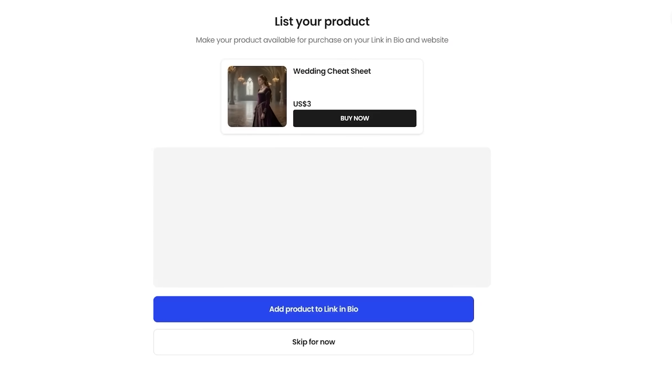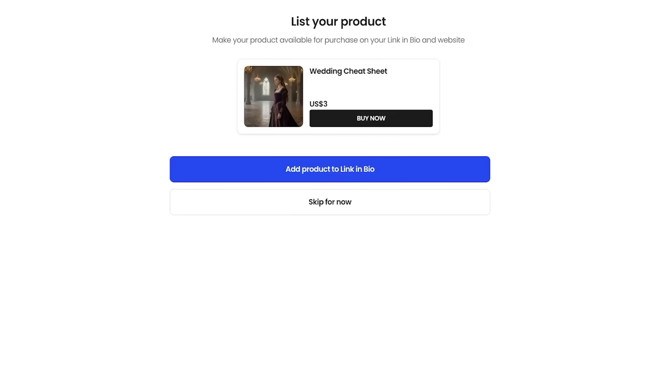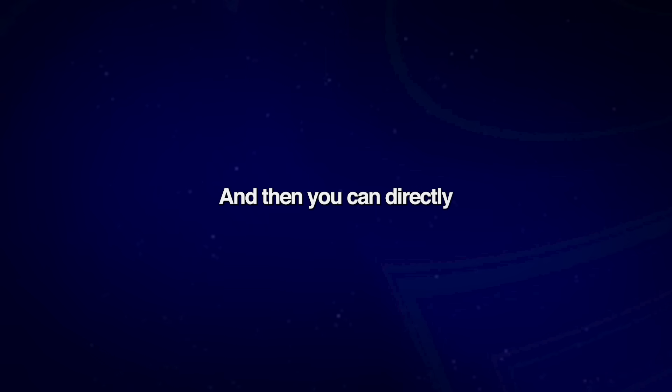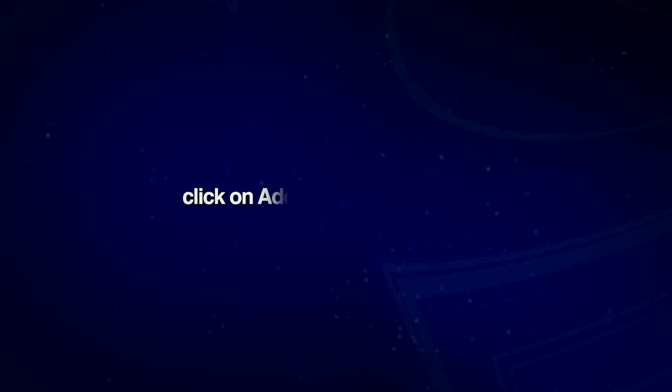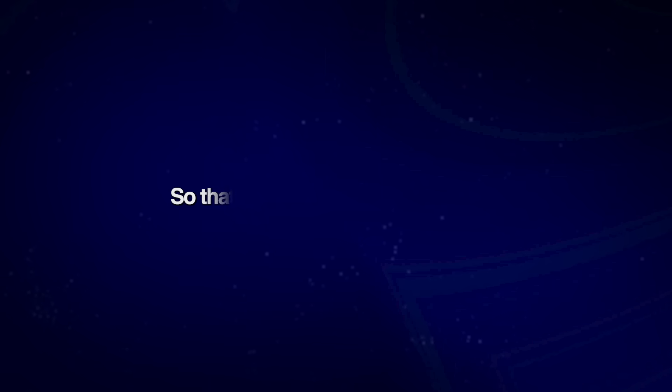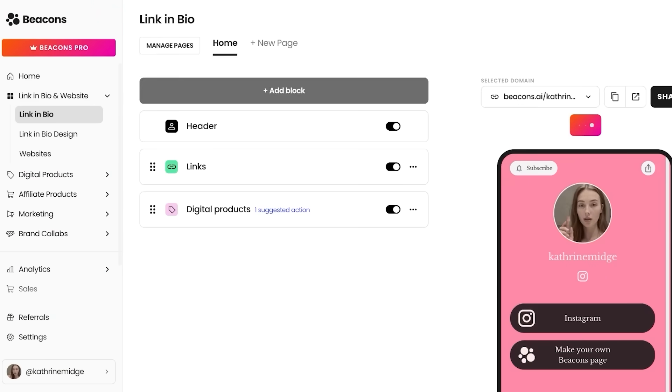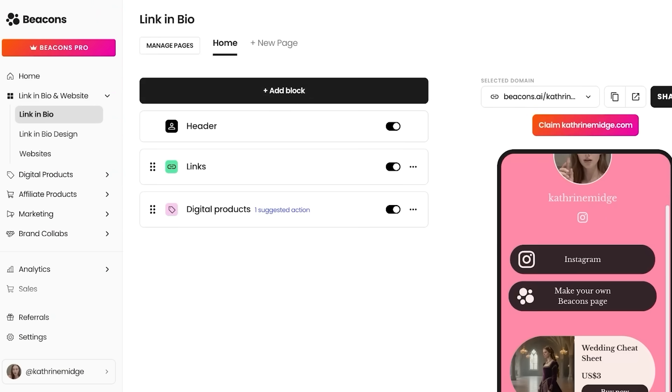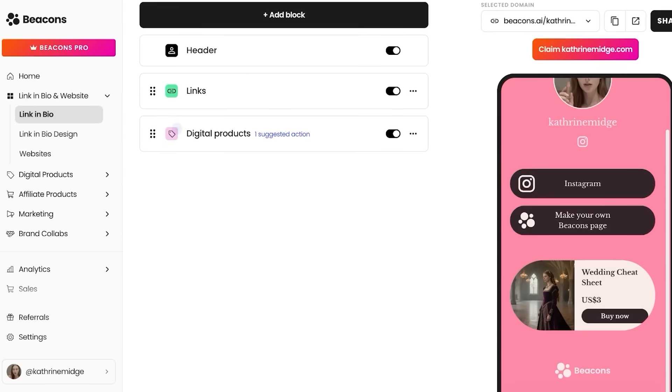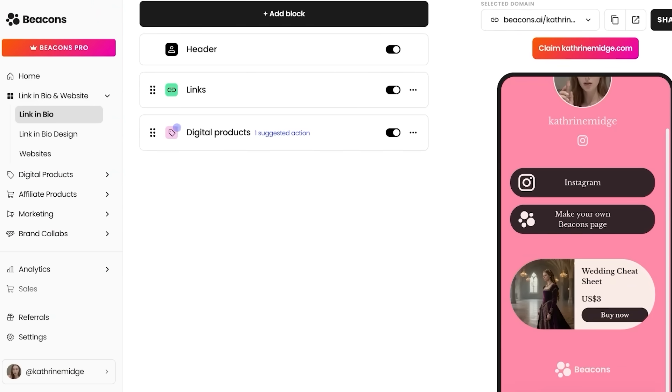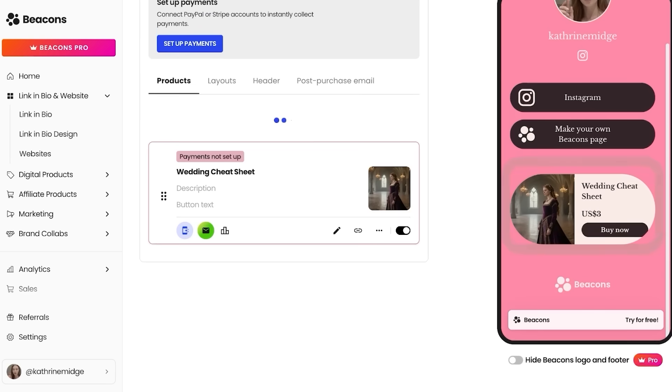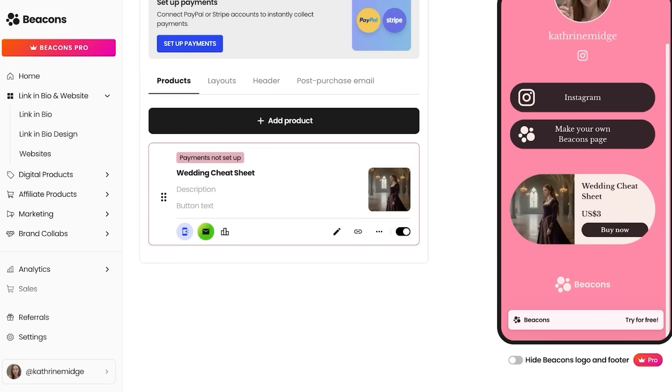But I'm just going to proceed and click on next. And then you can directly click on add product to link in bio so that it is added to your link in bio within Beacons AI. So now if I go into my link in bio, you guys can see my wedding cheat sheet is now available.